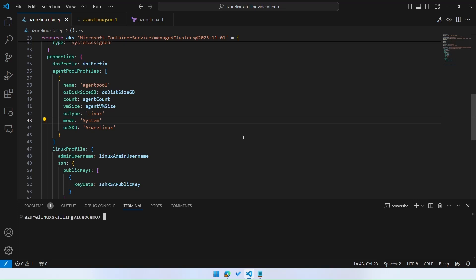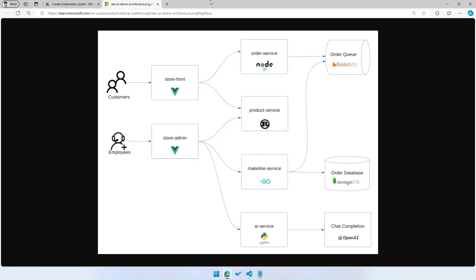In this case, we have a BICEP template open, and all you need to do to specify an Azure Linux node pool is under the agent pool profile section, specify an OSSKU property for Azure Linux. In this case, you have one agent pool, it's a system node pool, and we're going to use Azure Linux.